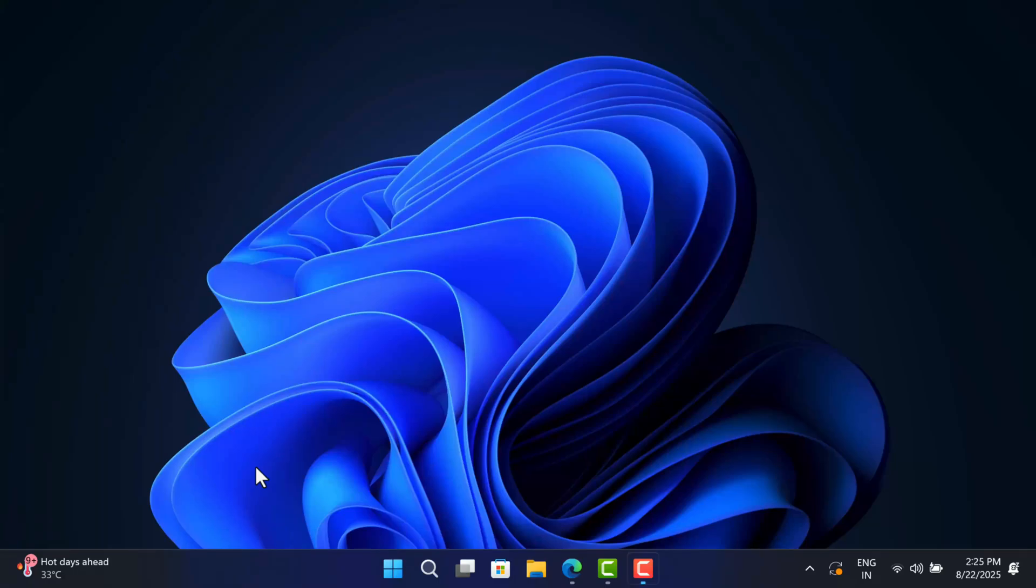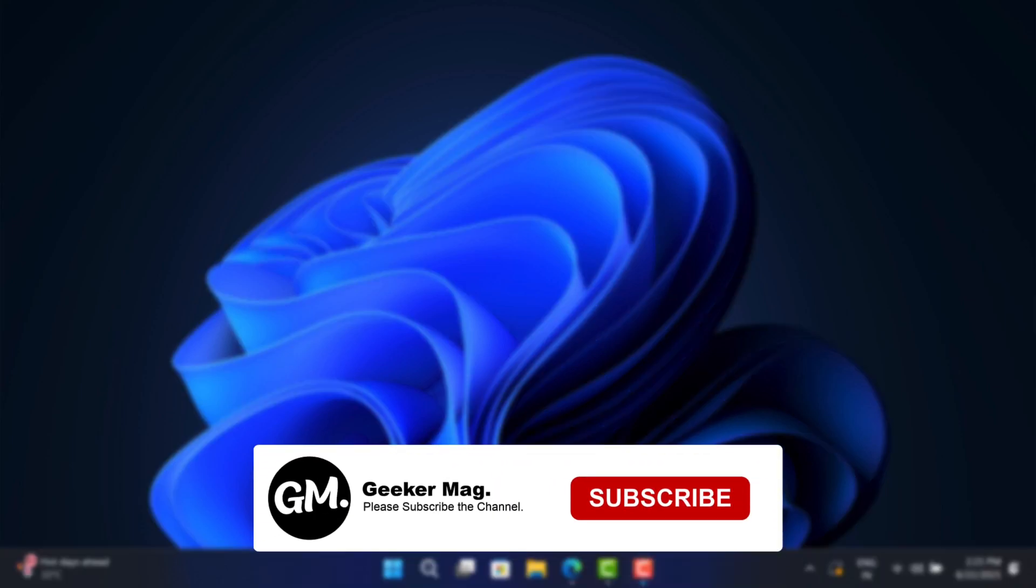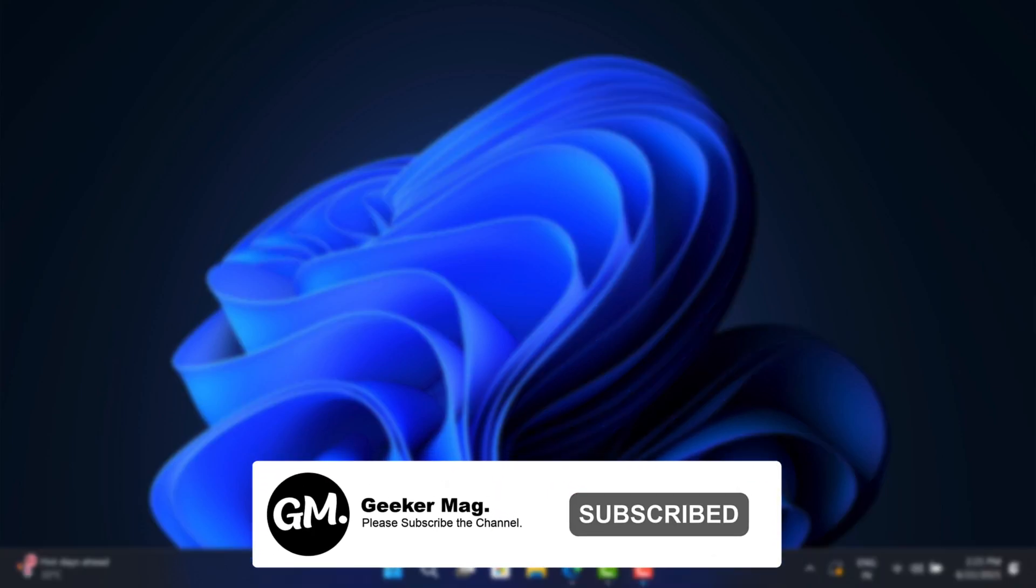Hello everyone, welcome to GeekerMag. In today's video, I'm going to show you how to download Windows 11 23H2 ISO file with easy steps. If you find it useful, don't forget to subscribe to the channel and like the video.